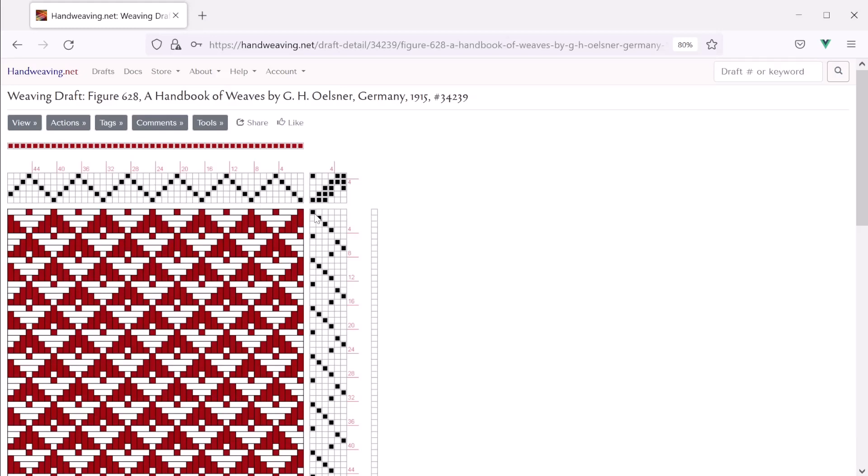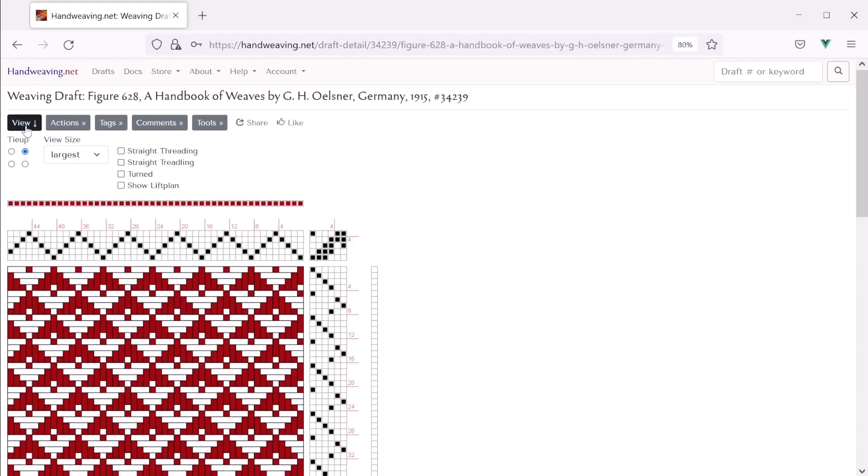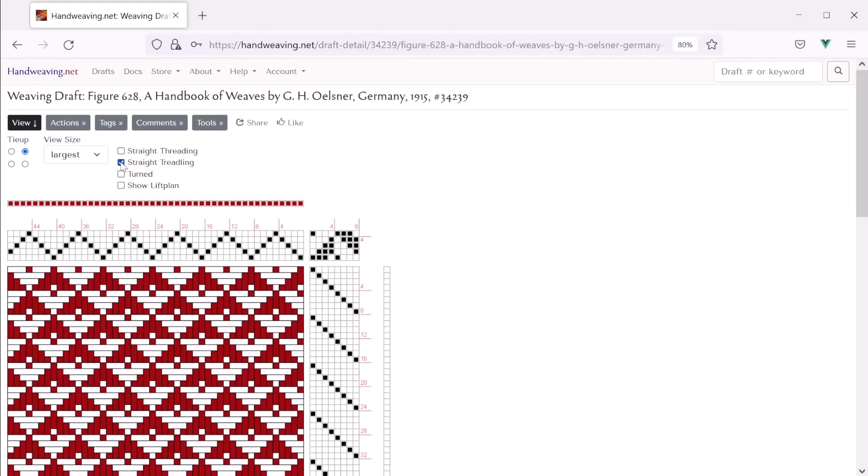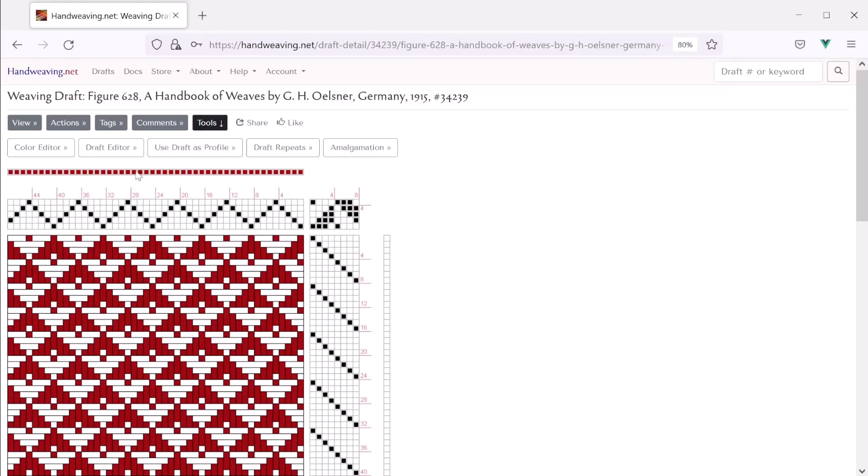First, I'm going to straighten the treadling because it will make the draft easier to work with for adding borders. So I will click view, straight treadling, and now I'm going to click tools and you'll see there's a new draft editor button here. We'll use that.